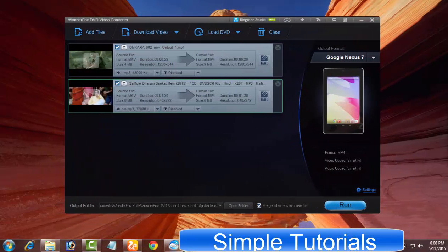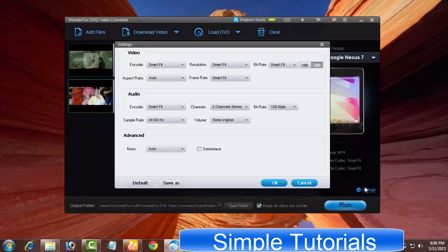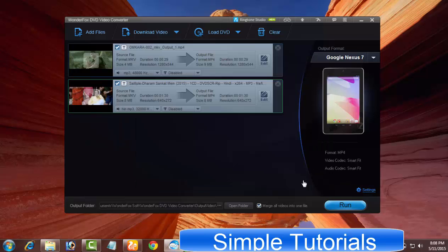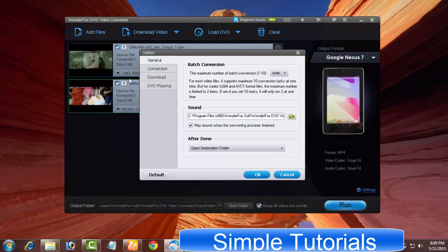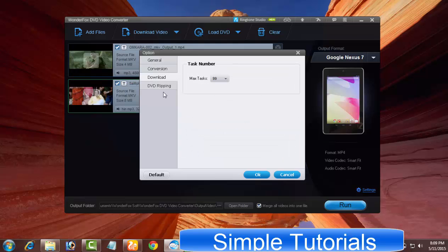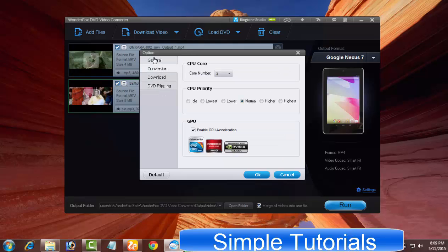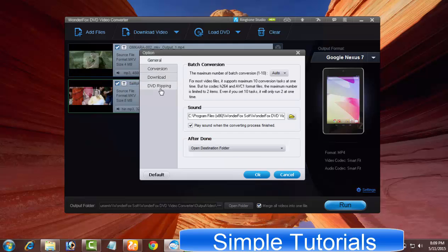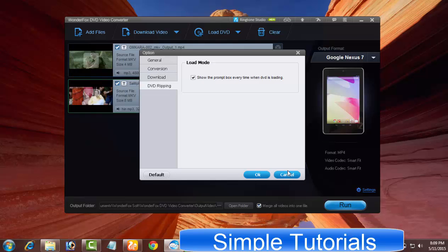So this was today's video tutorial. I hope you have found this tutorial helpful on how to use WonderFox DVD video converter. If I could not explain anything, then let me know using the comment section. I will try my level best to solve your problem.